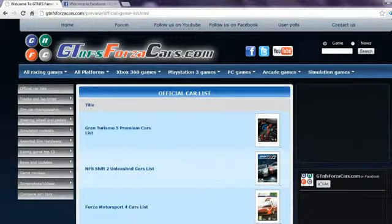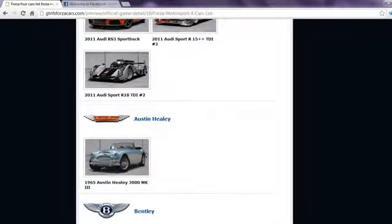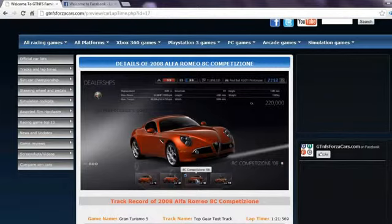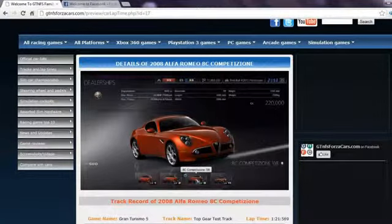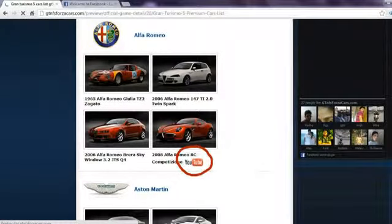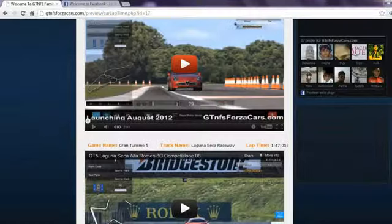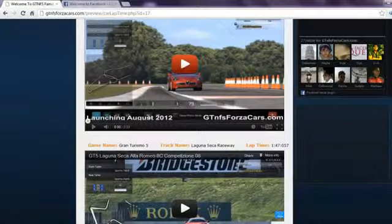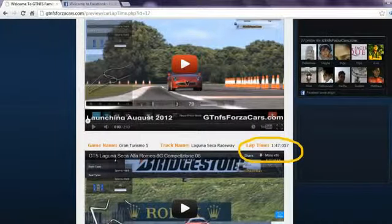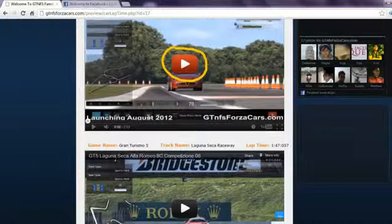On our website you can find official car lists from the most famous racing games in the world, including every DLC car released so far with high resolution photos. If any car model from the car list has a YouTube logo beside their name, you can click on that car thumbnail and get all the lap time data and videos by that sim car. You can also play the YouTube videos directly on our website.